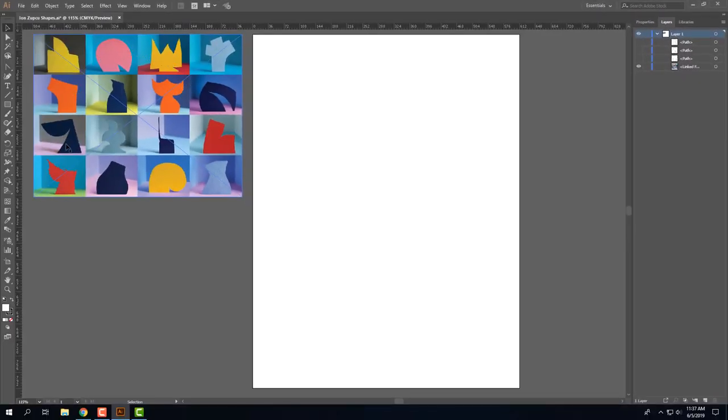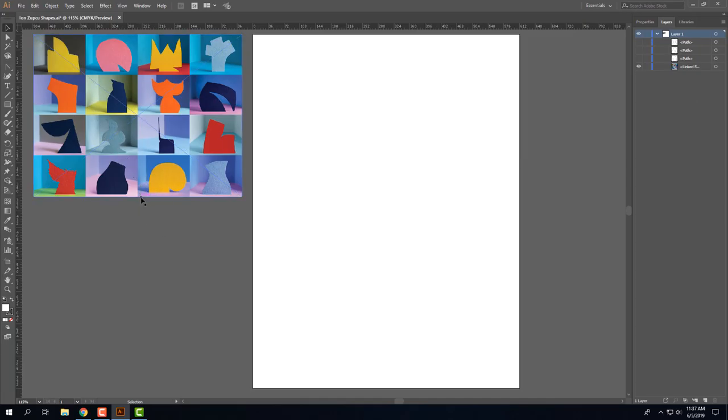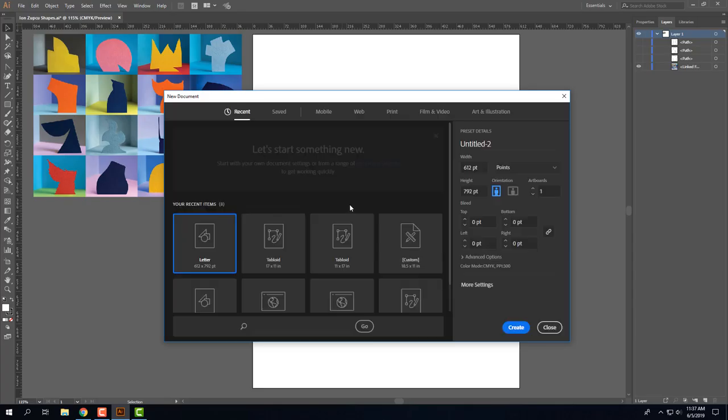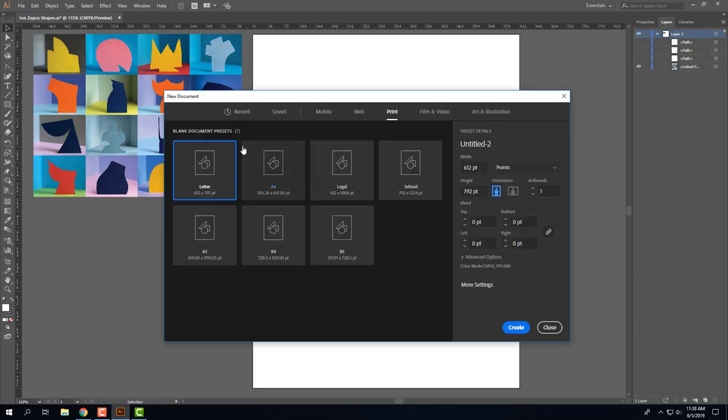It helped me to have the image of Ian Zubku's photos on the side to look at as reference. So what you should do is go to file, new, and select print and letter size. Go ahead and title your project and click create.